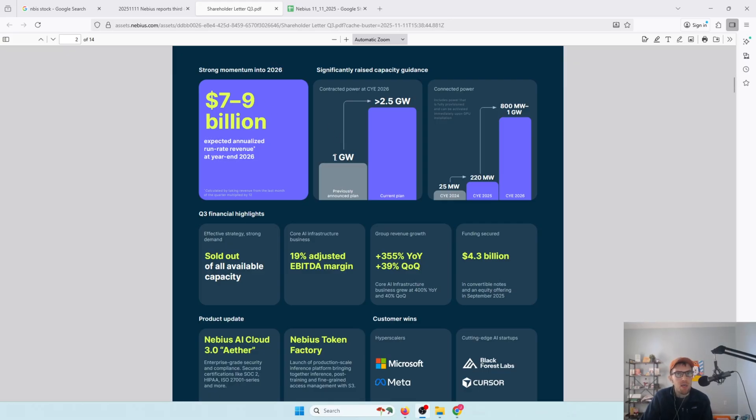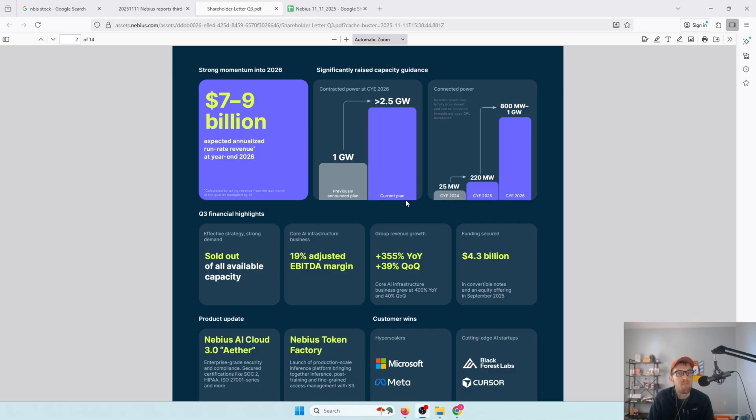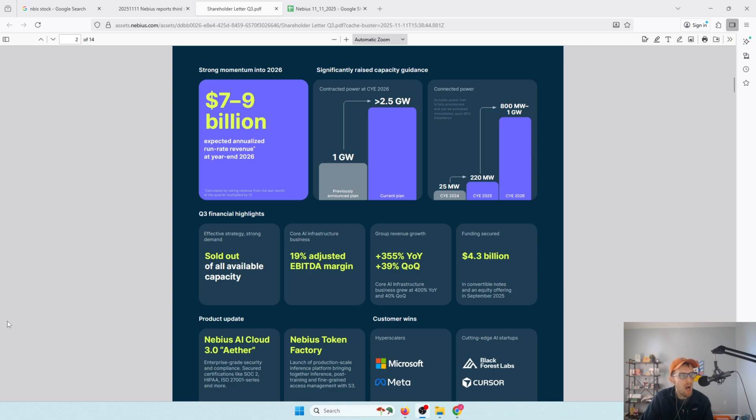You look at the contracted power that they have. Obviously they need power to run all these data centers. You're looking at a previously announced plan of one gigawatt of energy by the end of 2026. Now they're aiming for two and a half gigawatts of energy by 2026, which is a big expansion. They're moving from 220 megawatts of connected power by 2025 to almost a gigawatt of connected power by 2026.